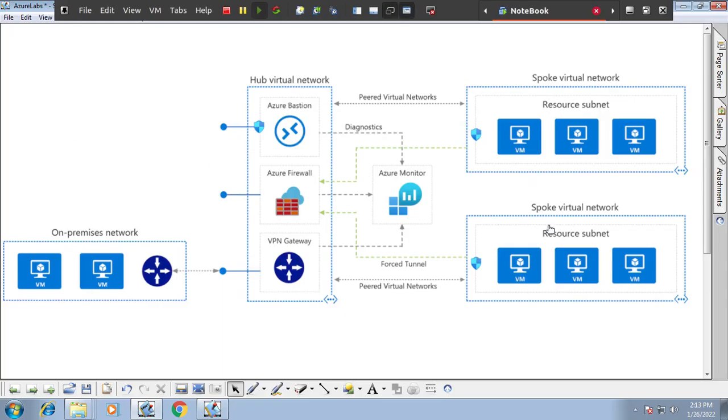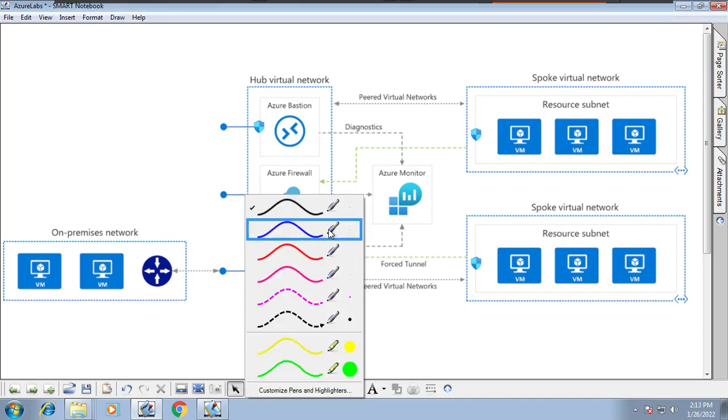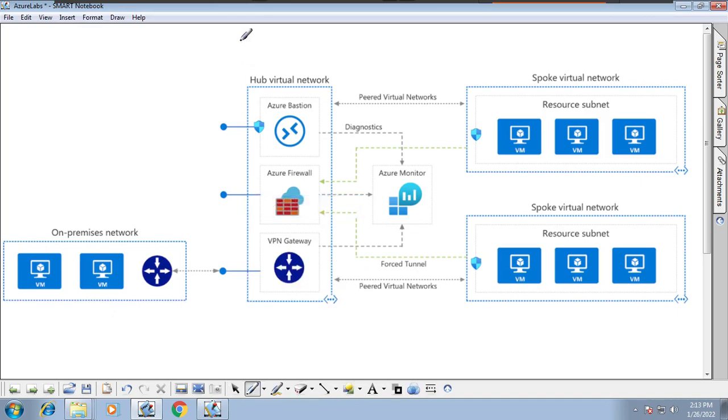Hello all, welcome to this session. This is one of the short videos to understand what is hub and spoke. Just imagine, what is hub and spoke? Did you hear about this before, hub and spoke?